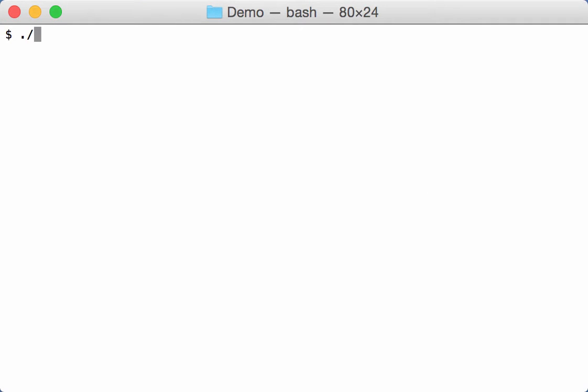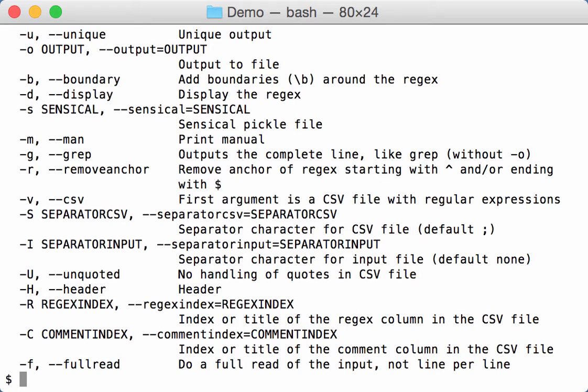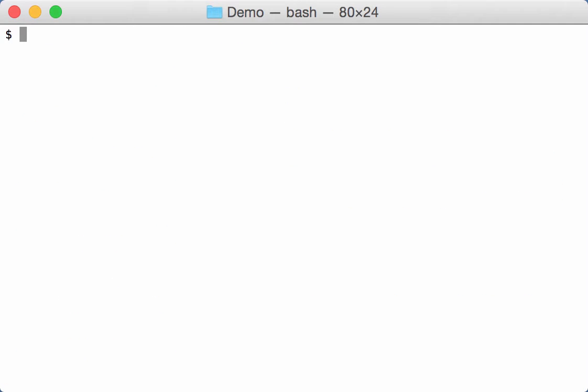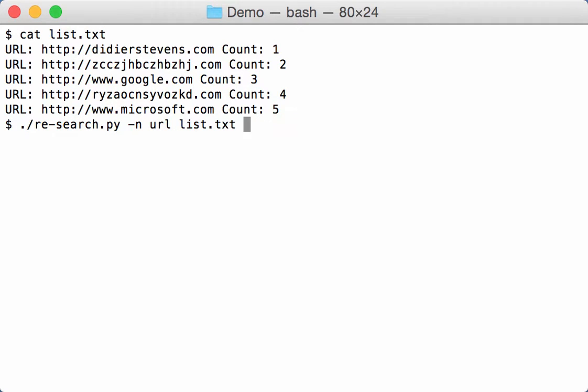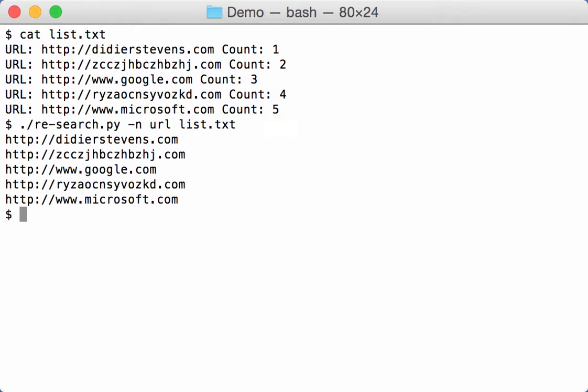This is part two of my research demo. Here is our researcher command. I have a list here that contains URLs, so as you know with our research name URL I can extract these URLs from this list.